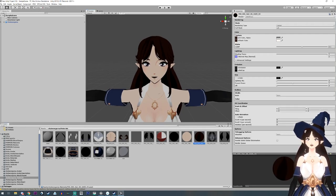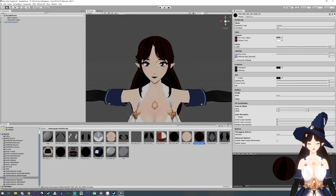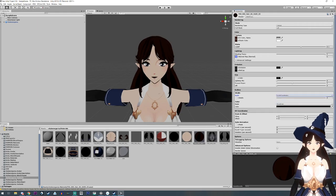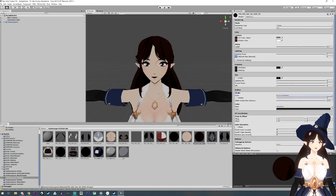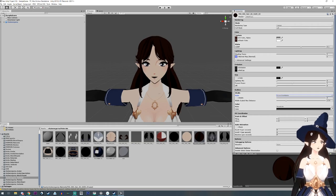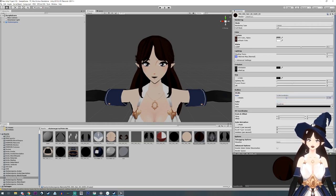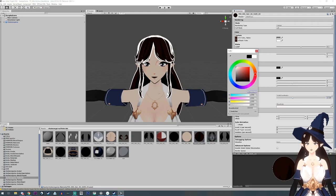Now, let's say you have something that you forgot to put an outline on, like the hair right here. Over in the inspector, there is an outline that says none. You can hit world coordinates — there's also screen coordinates, but I recommend world coordinates for this one. You can just adjust the thickness to add it on.